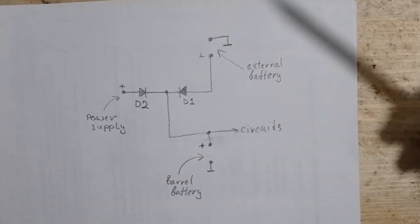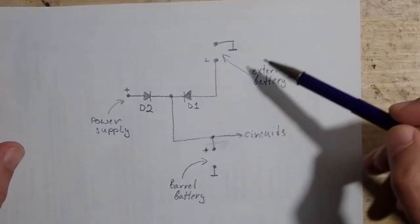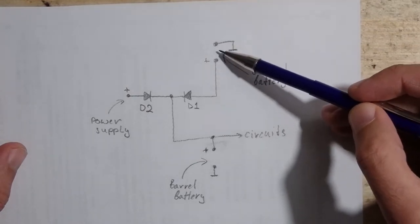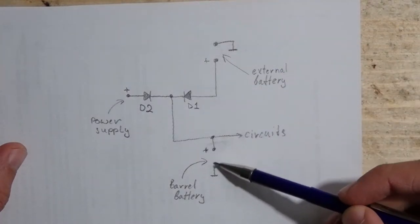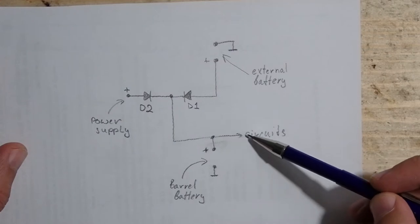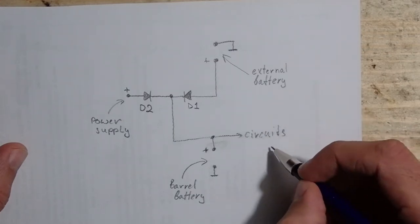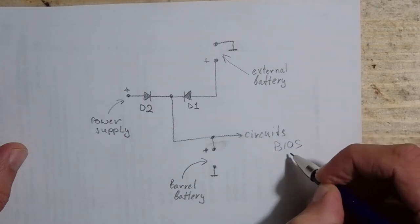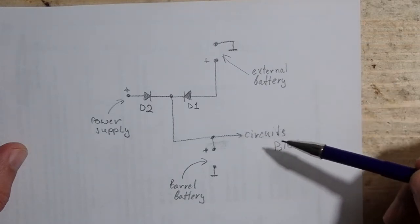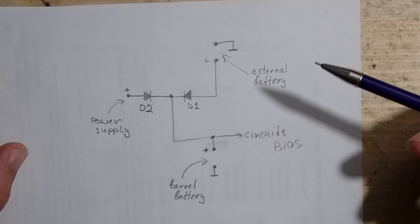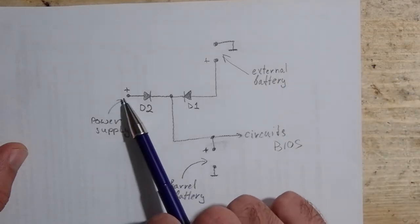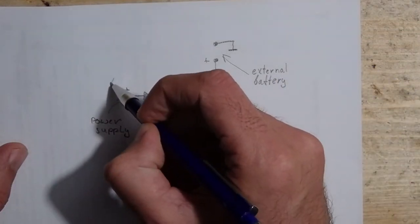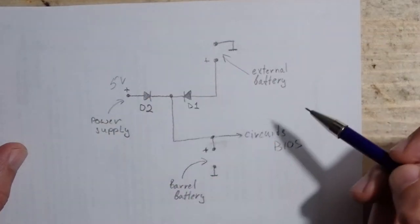Here we have a header for external battery and down here the barrel battery. This trace goes to the circuits like BIOS, real-time clock and everything that has to be powered from the battery. Here on the left we have a trace coming from the power supply. It gives us 5 volts and shall power the circuit on and charge the barrel battery obviously.